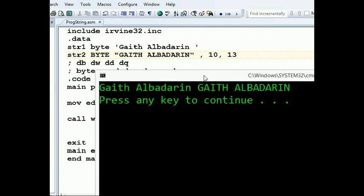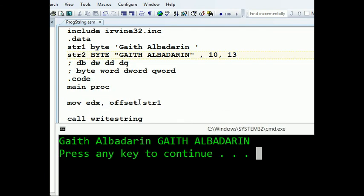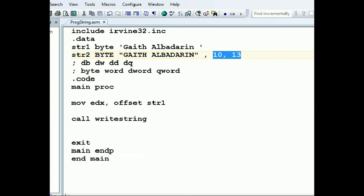Even though I only said 'mov EDX, offset string1', it printed both strings because they're saved beside each other in memory. So it starts from string1 and continues until it sees the 0Ah and 0Dh terminator.